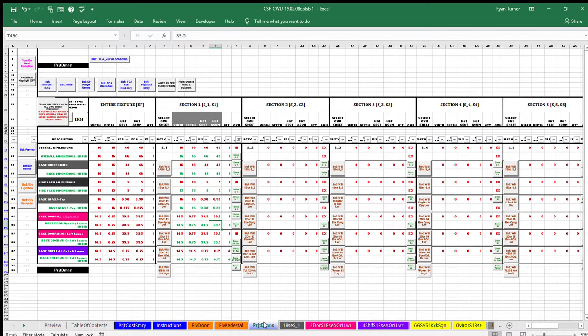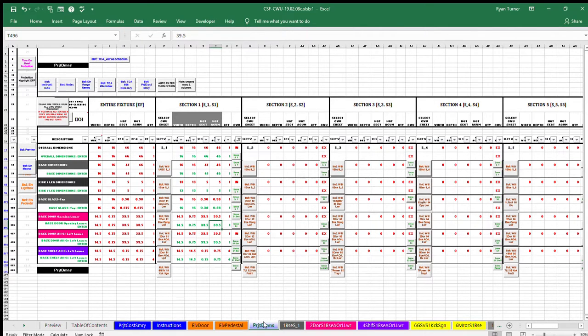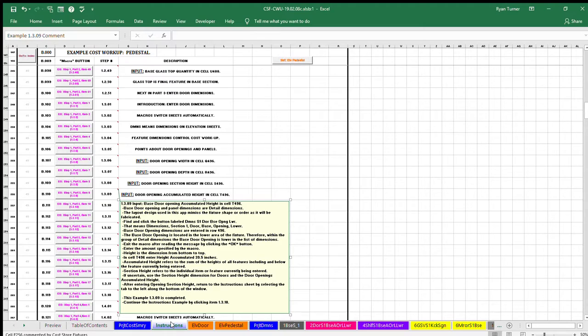After entering opening accumulated height, return to the instruction sheet by selecting the tab to the left along the bottom of the window. This example 1.3.09 is completed.